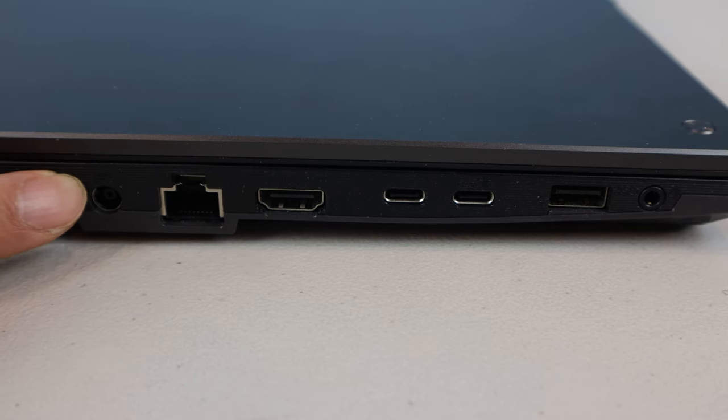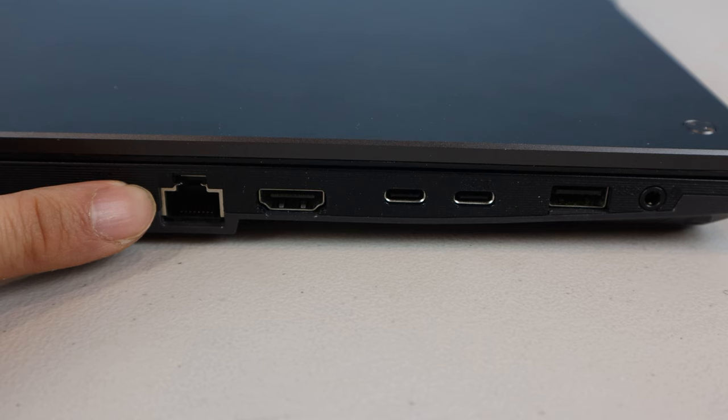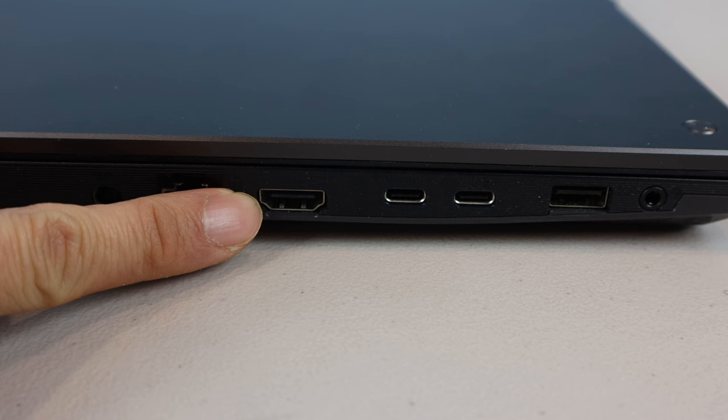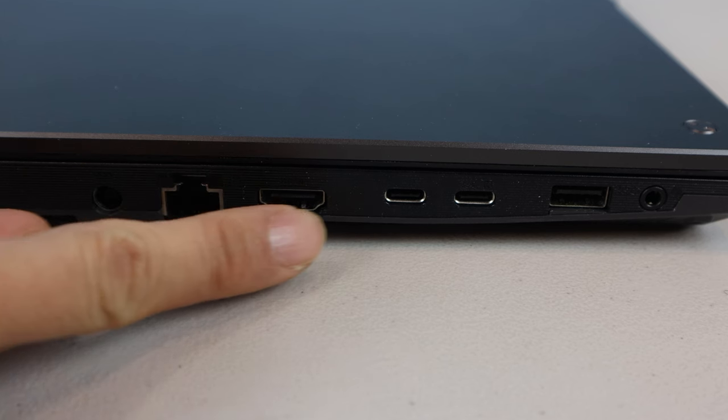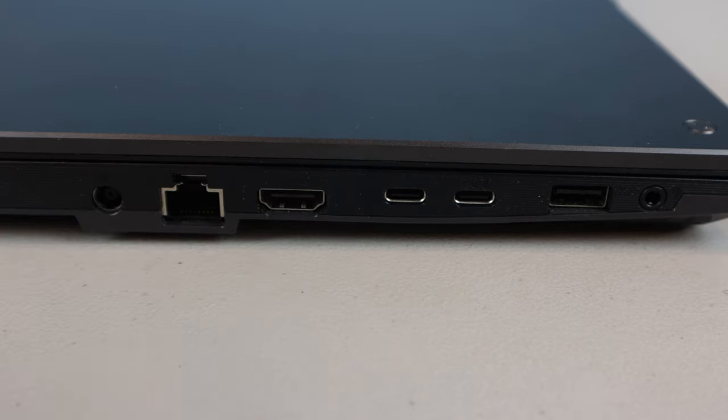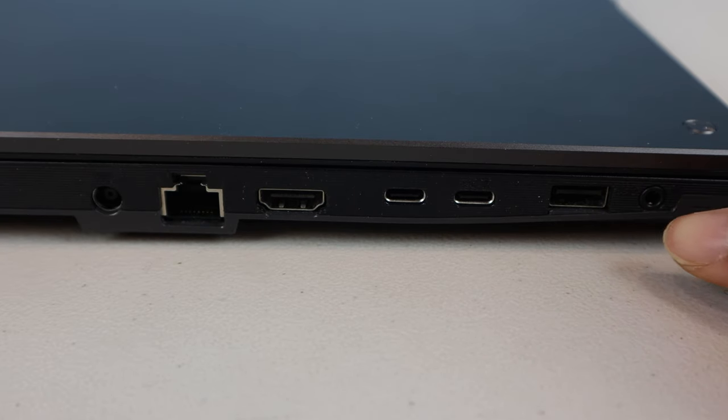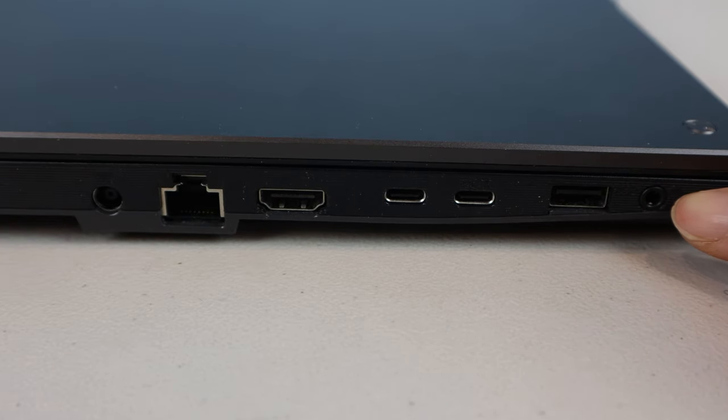On its left, you'll find the power port, ethernet jack, full-size HDMI 2.0b output delivering up to 1440p at 144Hz or 4K at 60Hz, two USB-C and one USB-A 3.2 Gen1 ports, and a combo input-output audio jack.